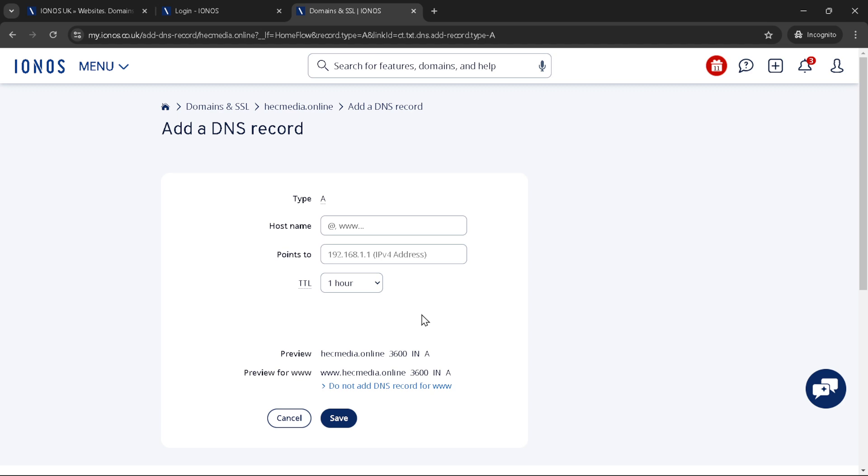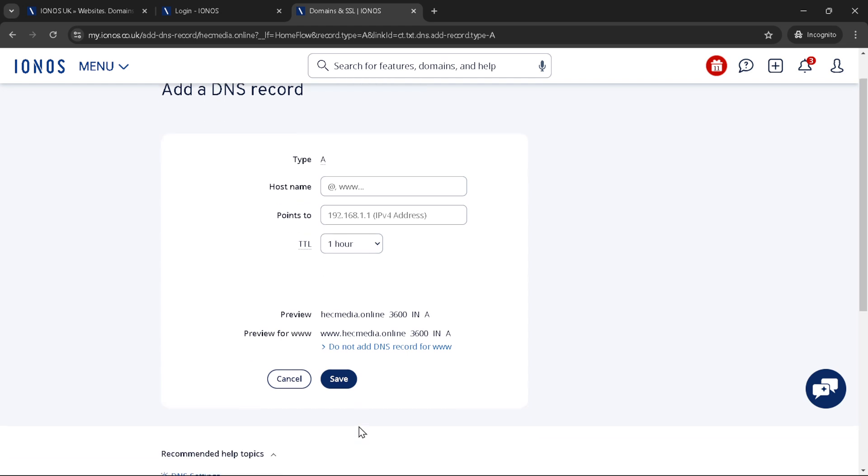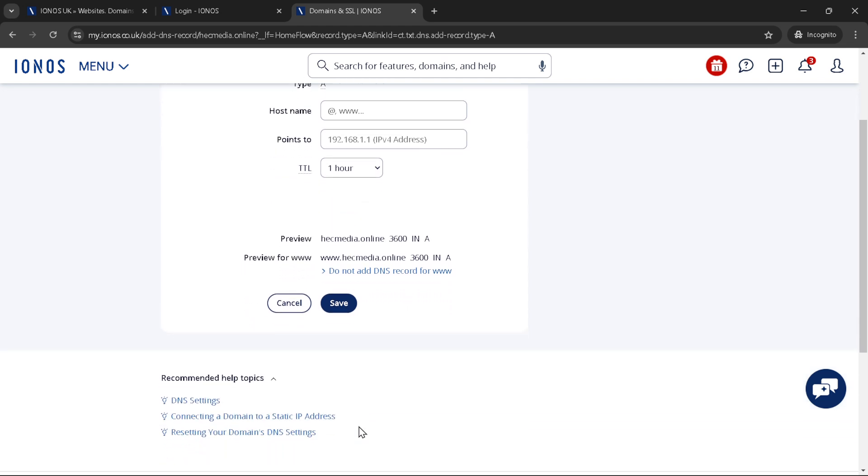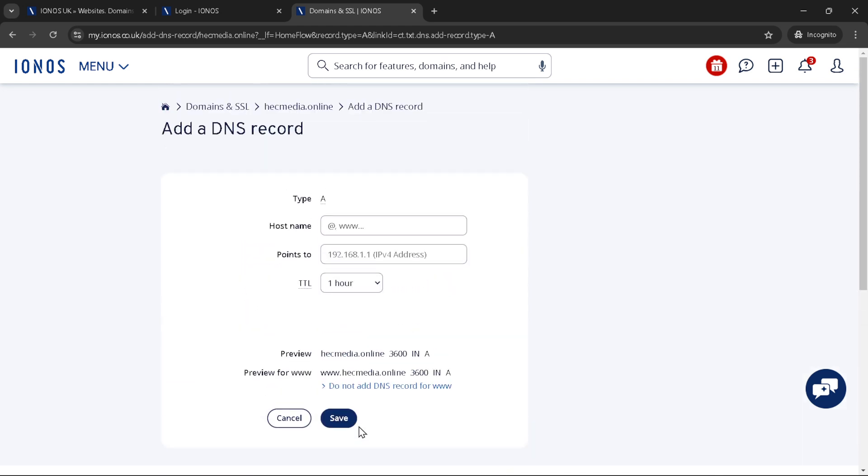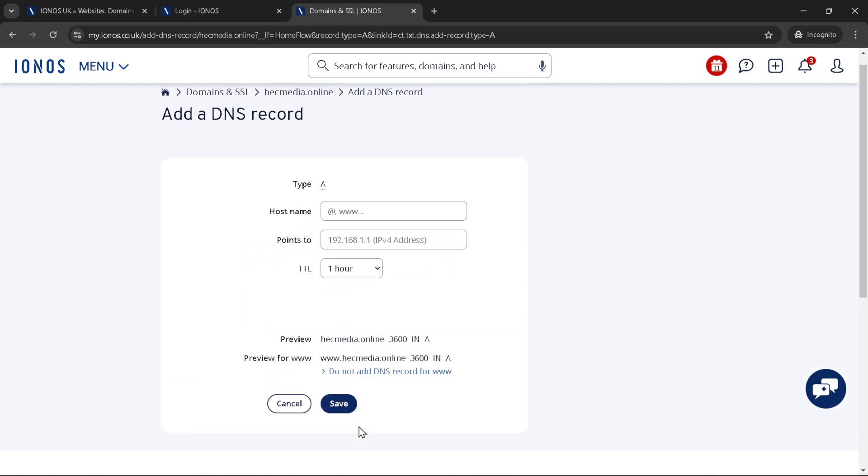Finally, once all the necessary details are filled in, click on save to apply your new DNS record. This action commits your DNS changes to the IONOS system, which will then propagate across the internet according to the TTL you've set. And there you have it. You've successfully navigated the process of adding a DNS record specifically geared towards setting up a DMARC policy for your domain with IONOS.